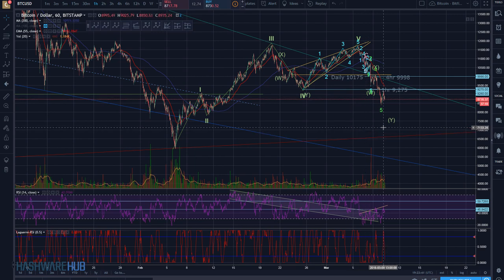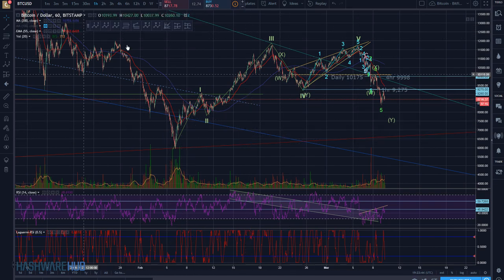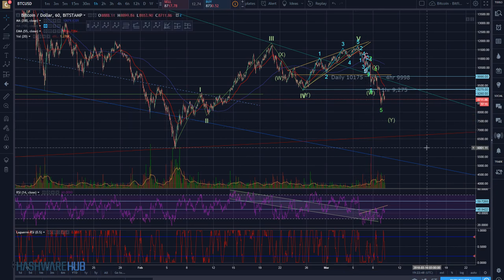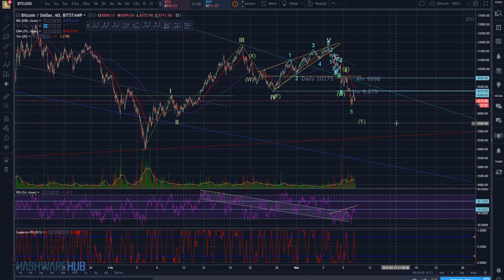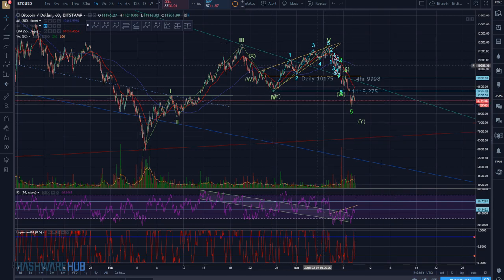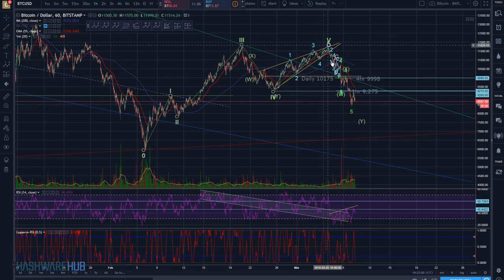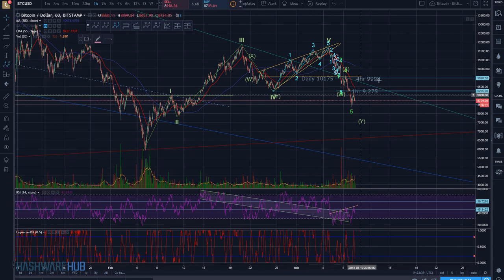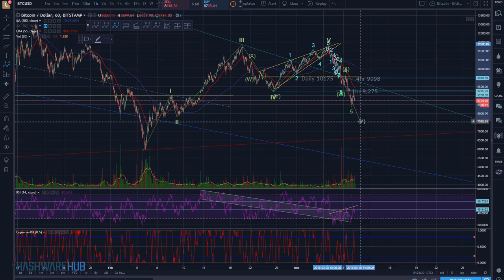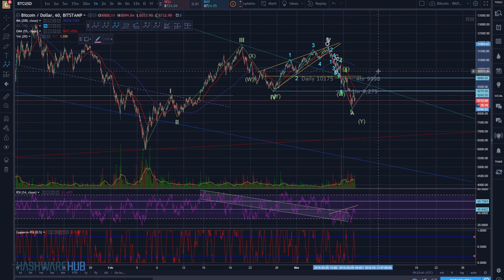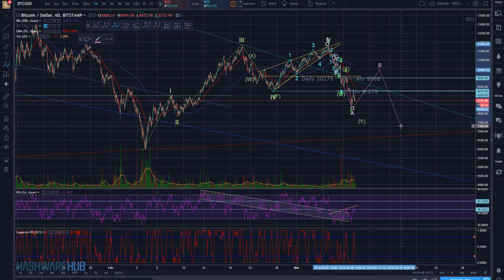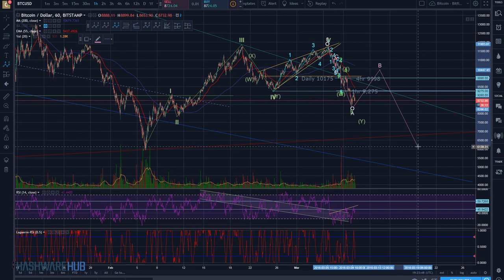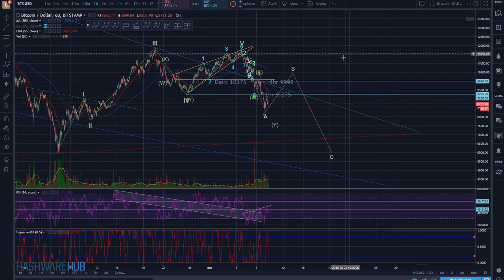I just wanted to take a general look to see how we got here and where we're possibly going. One of the ways to count what's going on right here — clearly this is a breach of a one-two-three-four-five move up. One thing to look at is just a basic ABC. A is probably somewhere over here, B I'm going to draw, and then possibly C — I'm thinking could be even as low as six thousand.